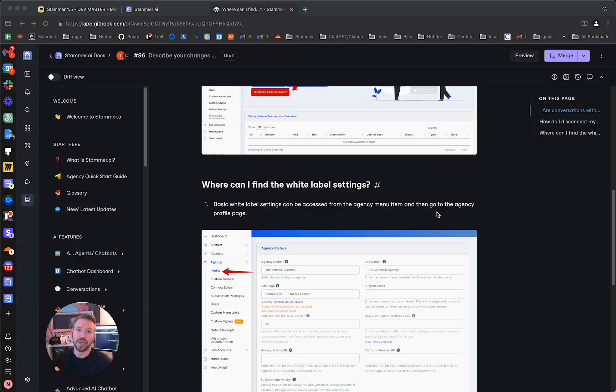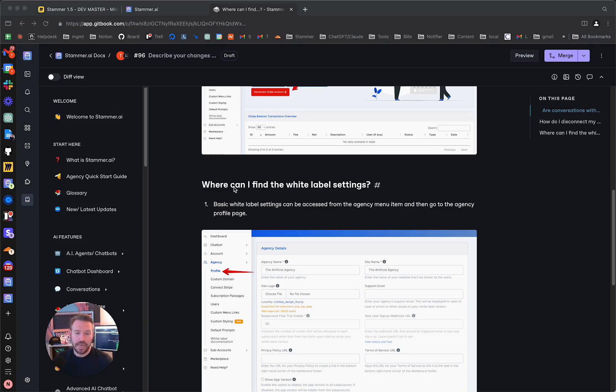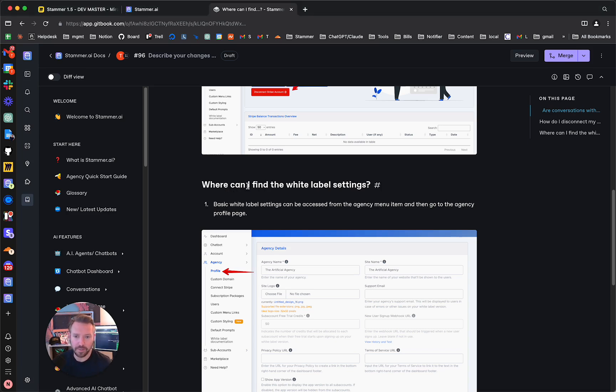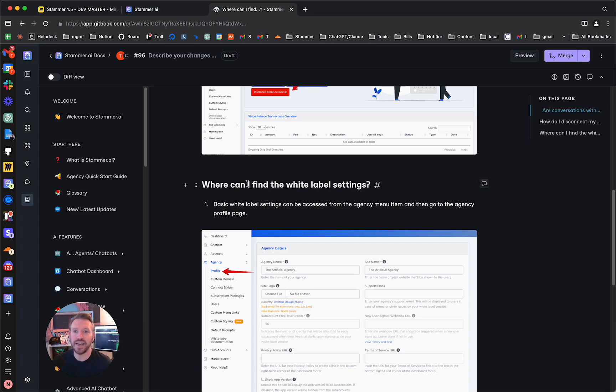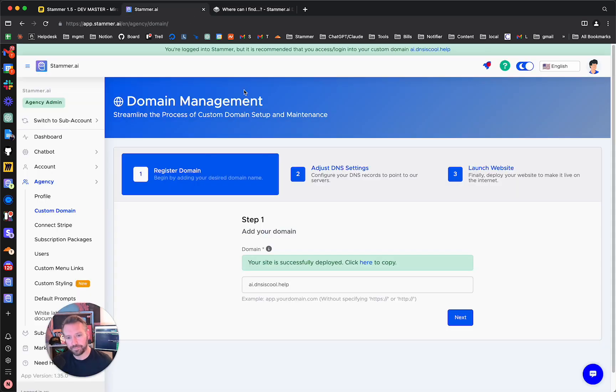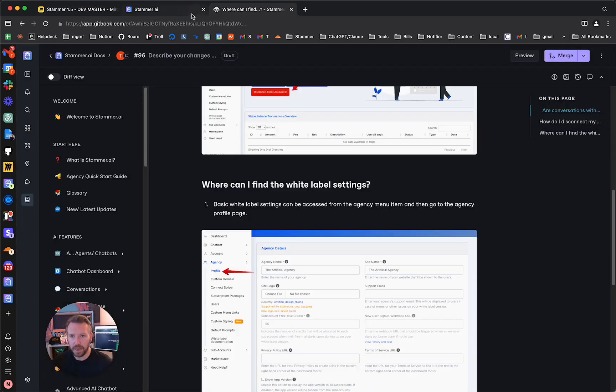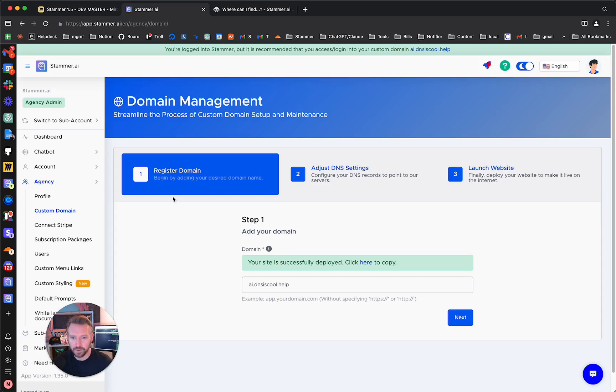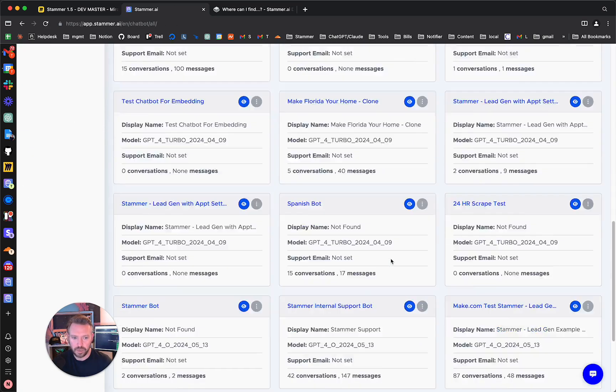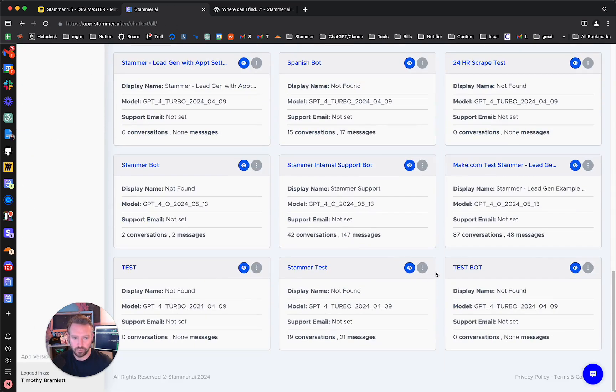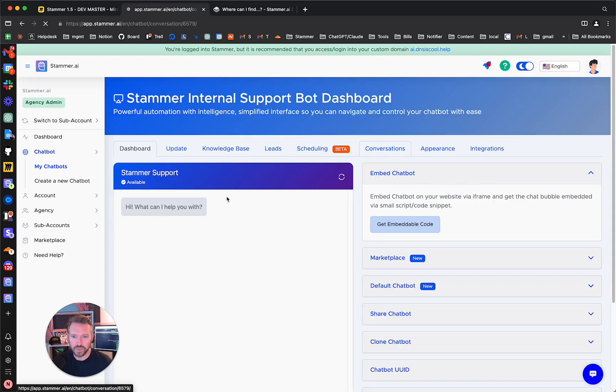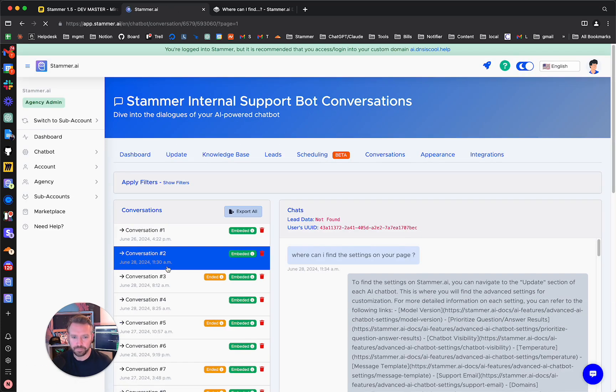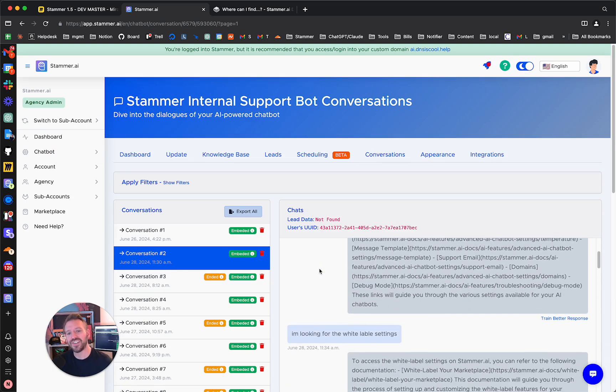Okay, and so actually I paused the video, and then I went to our Gitbook instance, which is a documentation system, and I created actually a new item in here under our FAQ area, frequently asked questions, that says where can I find the white label settings. Now, you'll notice here that this is not, let me go back to Stammer, so we're going to go to my chatbots, scroll down to the internal support button, and back to conversations.